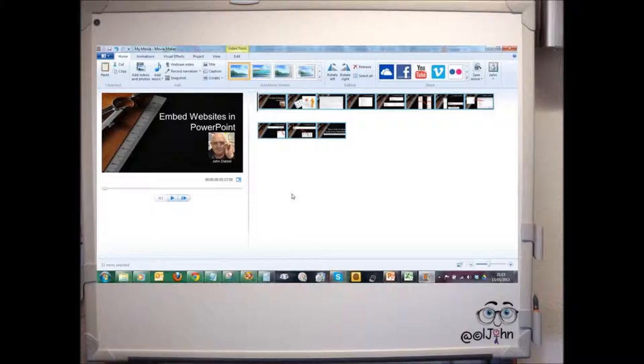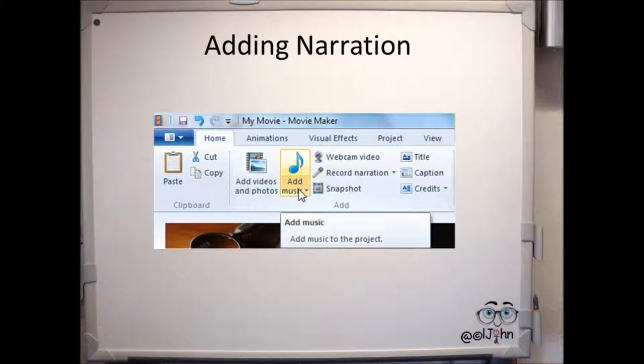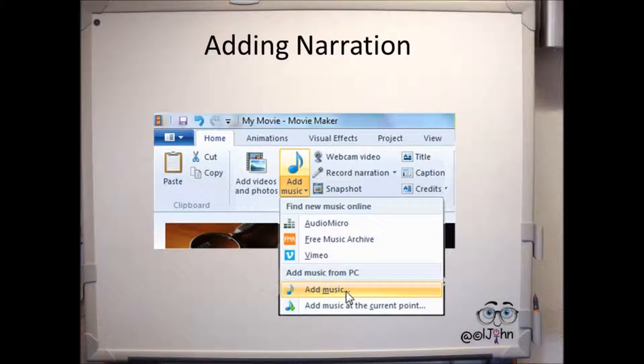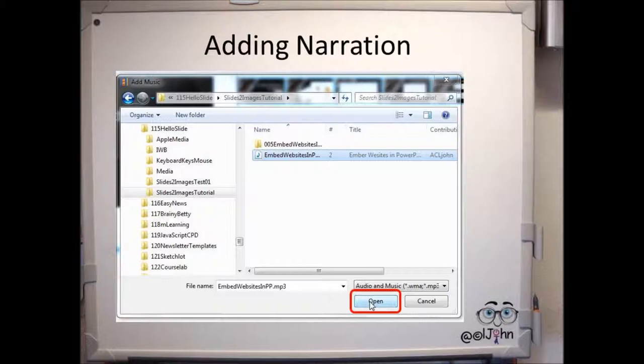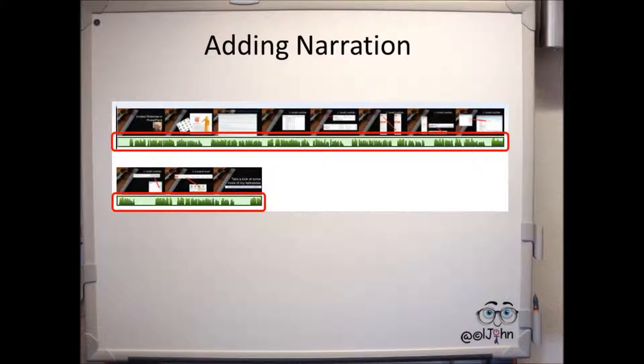In Movie Maker, then go to the top navigation menu and select Add Music. If the drop-down opens, click on Add Music again. Browse and go to the location where you've saved your narration, select it, and click Open. Your narration will be added to the slides.